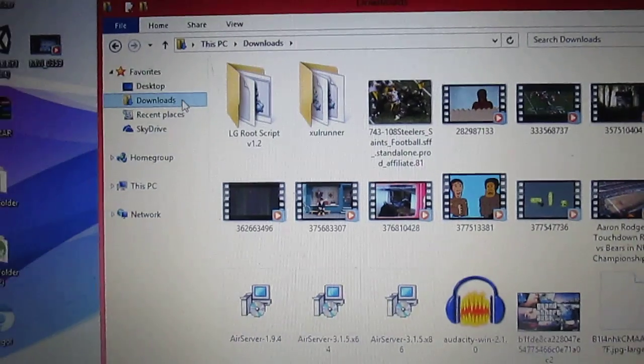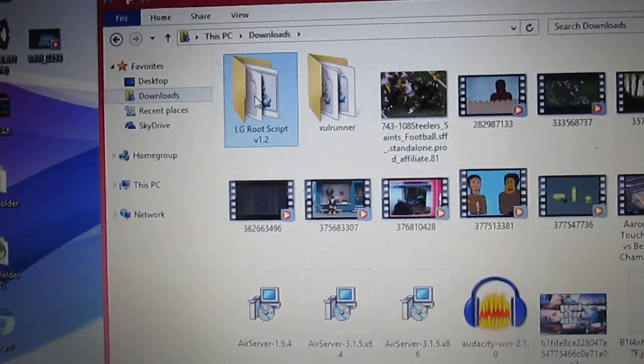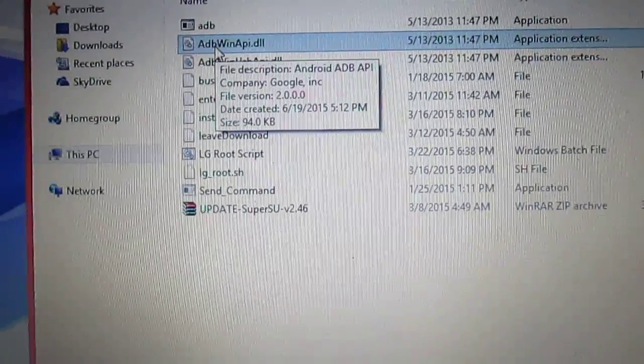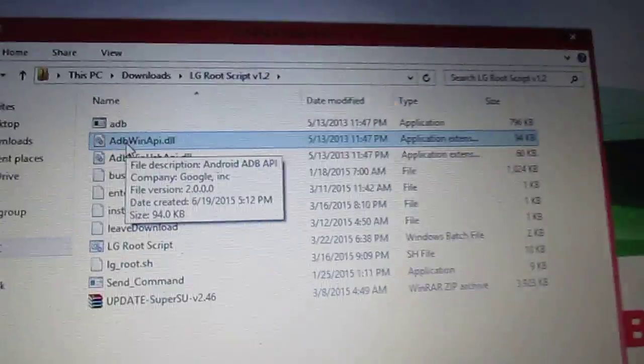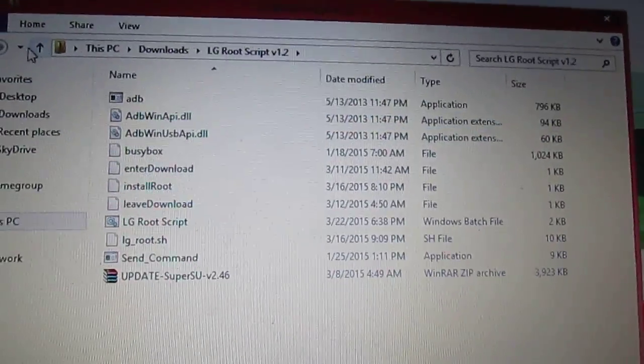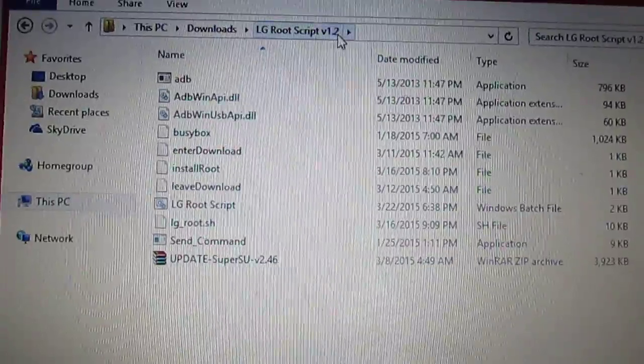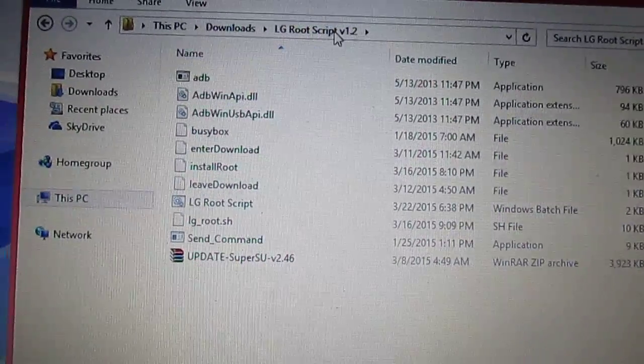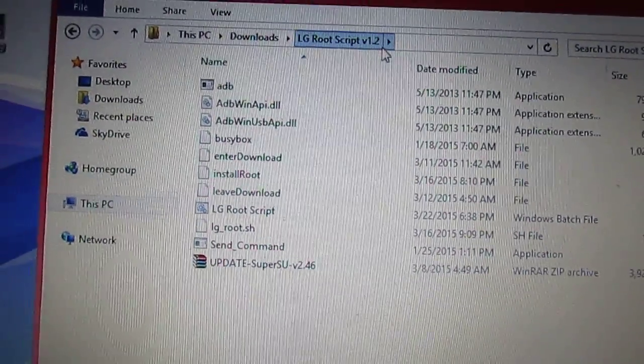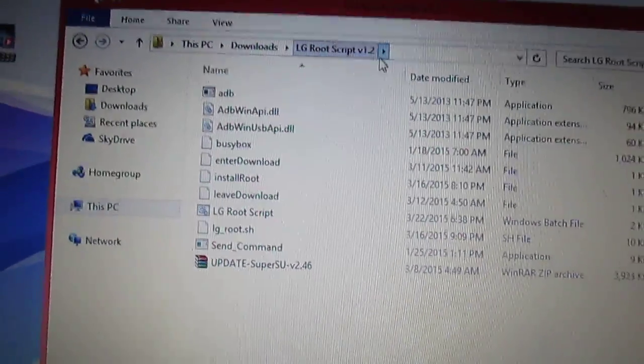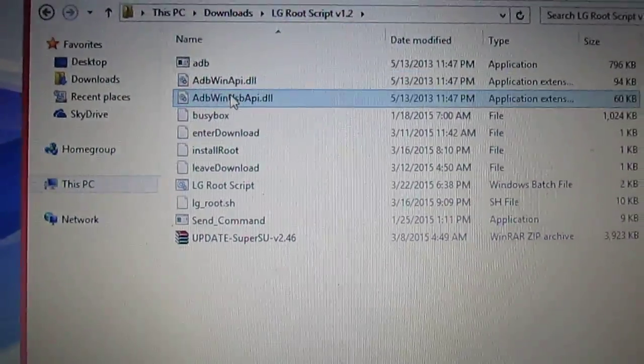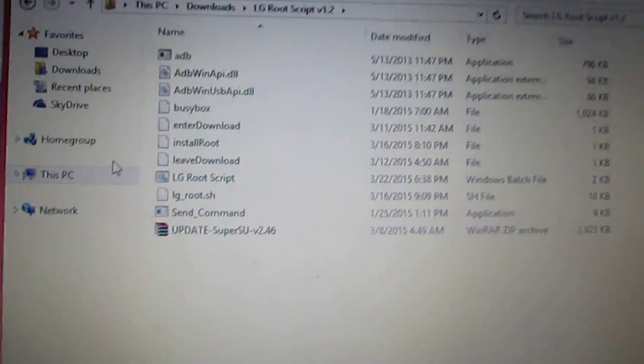Let's go to Downloads. On Google, you want to type in LG Root Script V 1.2 Download. Just type that in.